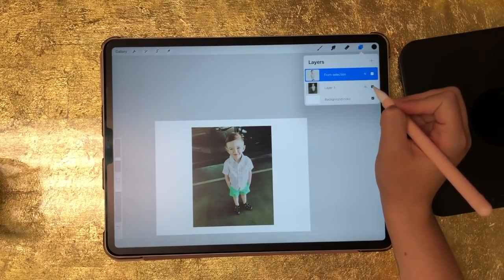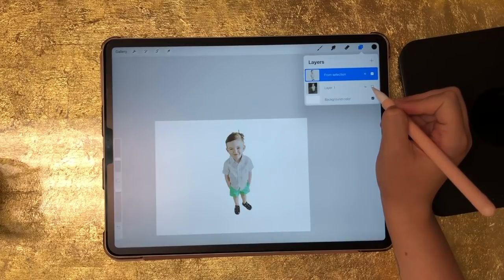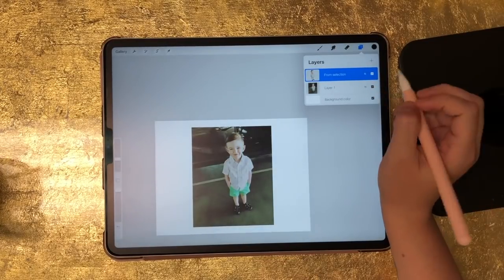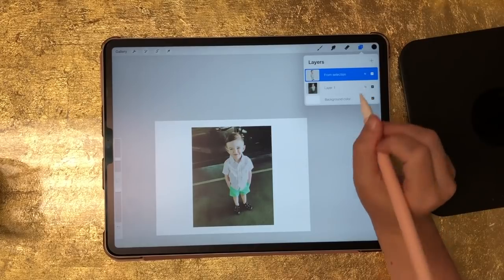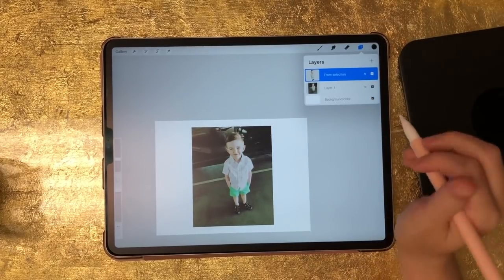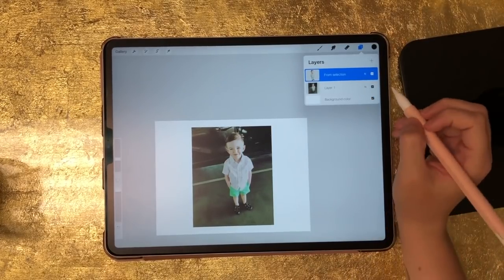If I turn layer number one off, you'll see we just have his outline. So this is how I would add a background to this photograph.